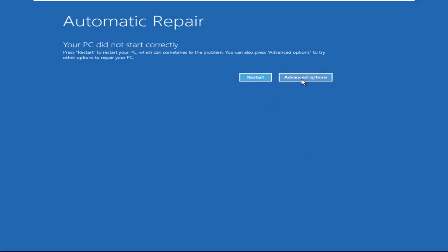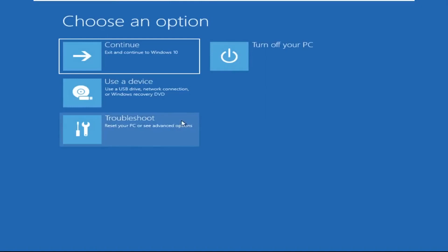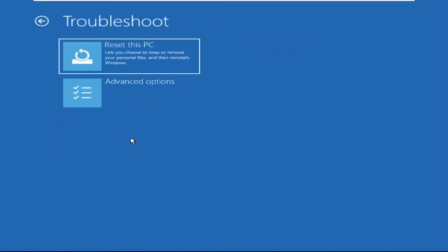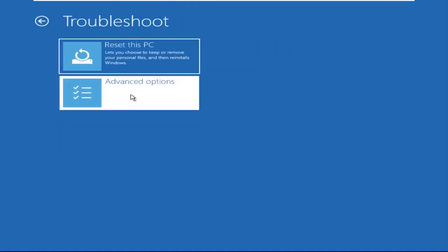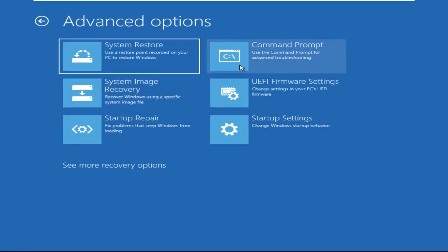Click on Advanced Options. Then we need to select Troubleshoot. Then select Advanced Options and then click on Command Prompt.